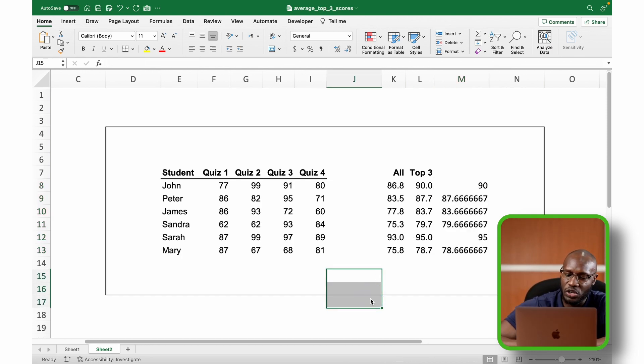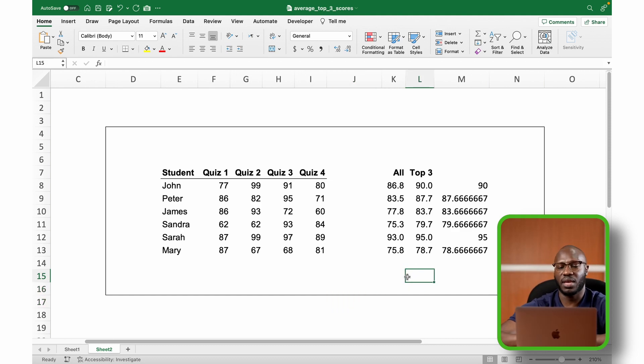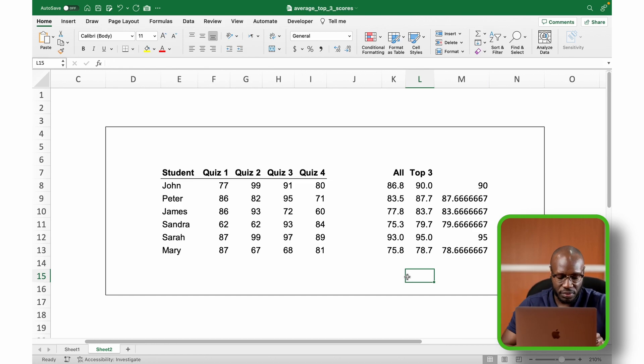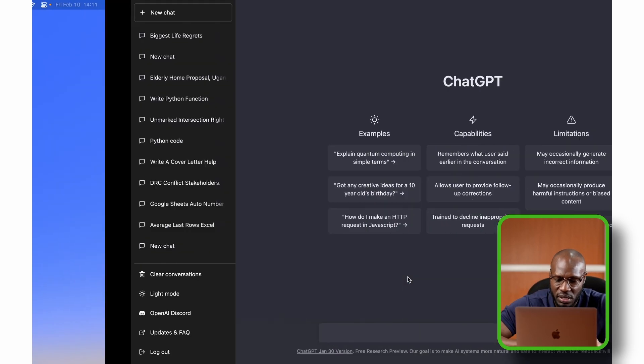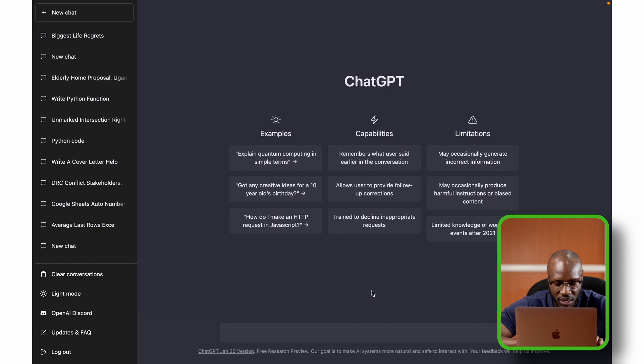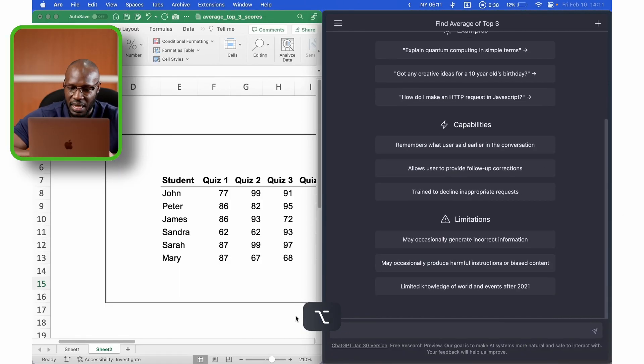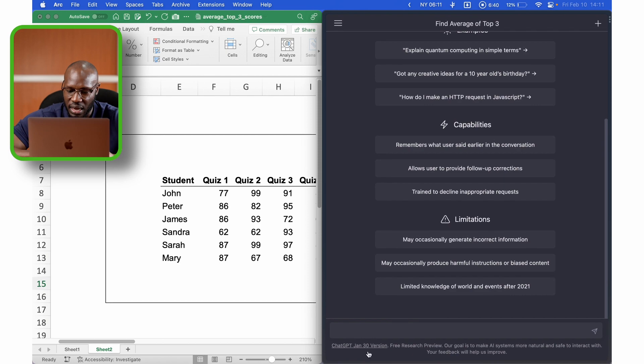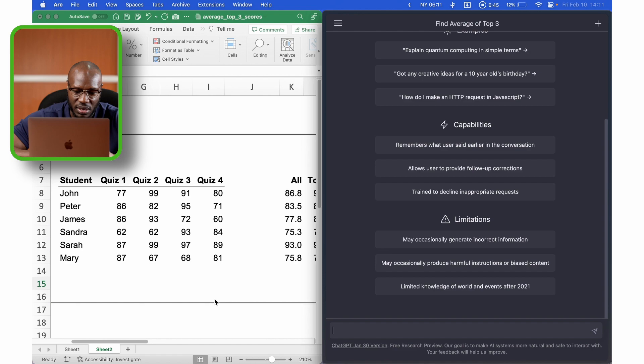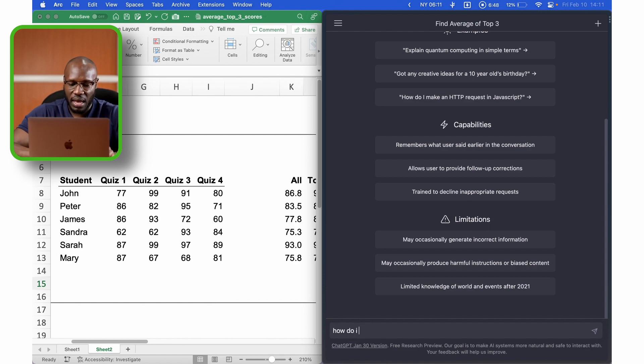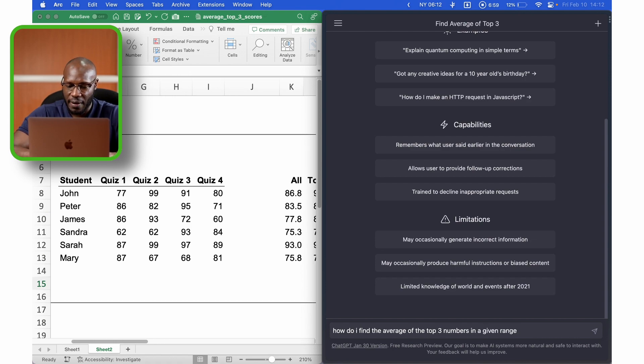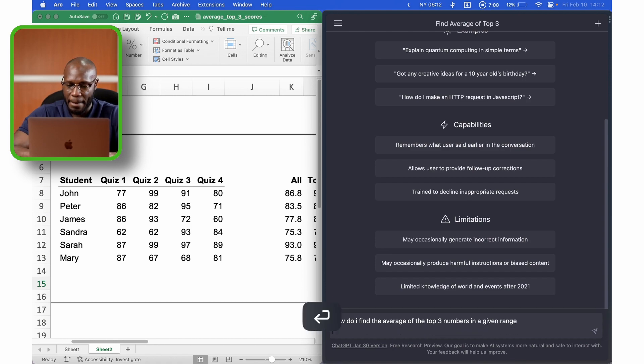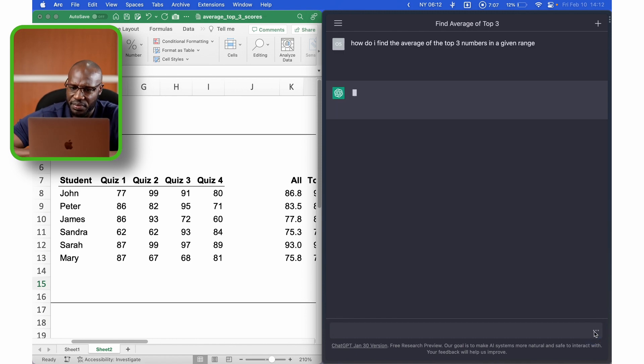Now, I do want to figure out if ChatGPT can help generate this solution for us, okay? So what I'm going to do is I'm going to split my windows. I'm going to get ChatGPT from here, split that like this. So now I'm going to ask it, I'm going to move this here so we can see both at the same time. So I'm going to ask it, how do I find the average of the top three numbers in a given range? I press enter and let's see what it does.